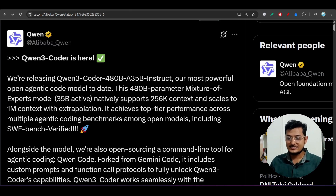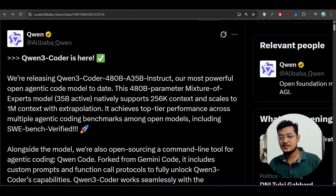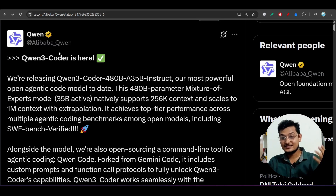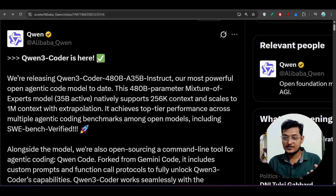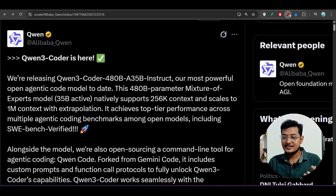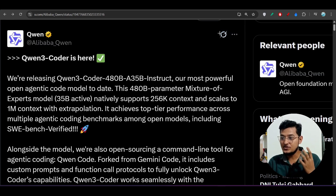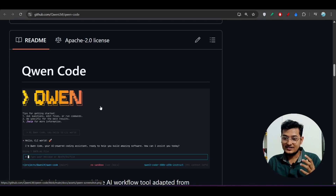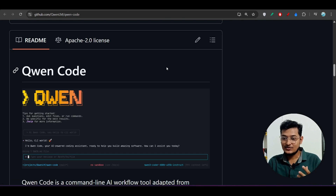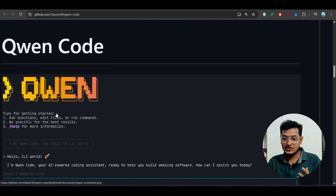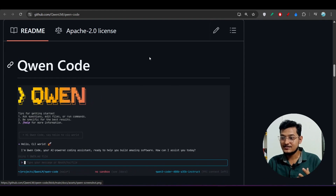Hey everyone, welcome back to another exciting video. Qwen3 has released another new model and its name is Qwen3 Coder. The exciting thing is that it is very easy to use and easy to install, and you will get this kind of interface.